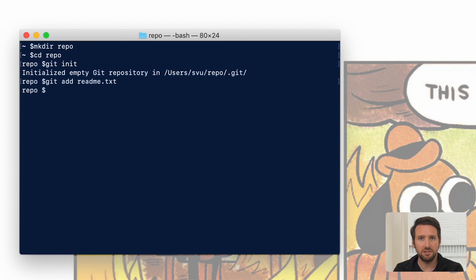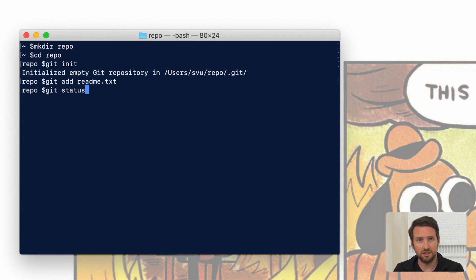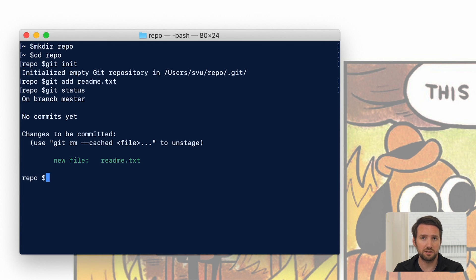And so we've staged it, but how do we know that it's worked? We're going to use a command that tells you the status of the system: git status. Here we can see that the file was added. It's how we expect it.